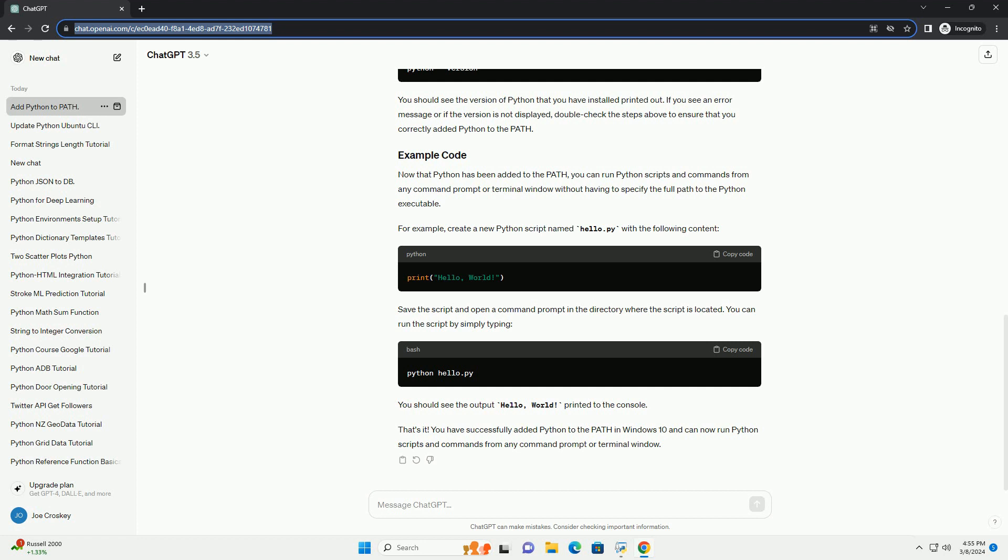Now that Python has been added to the path, you can run Python scripts and commands from any command prompt or terminal window without having to specify the full path to the Python executable. For example, create a new Python script named hello.py with the following content. Save the script and open a command prompt in the directory where the script is located.